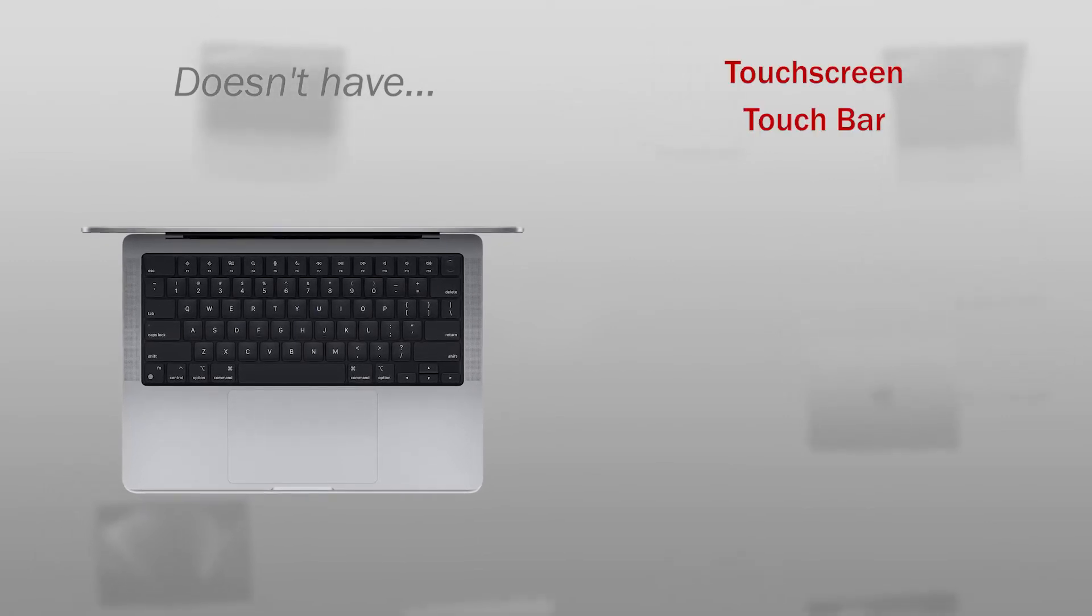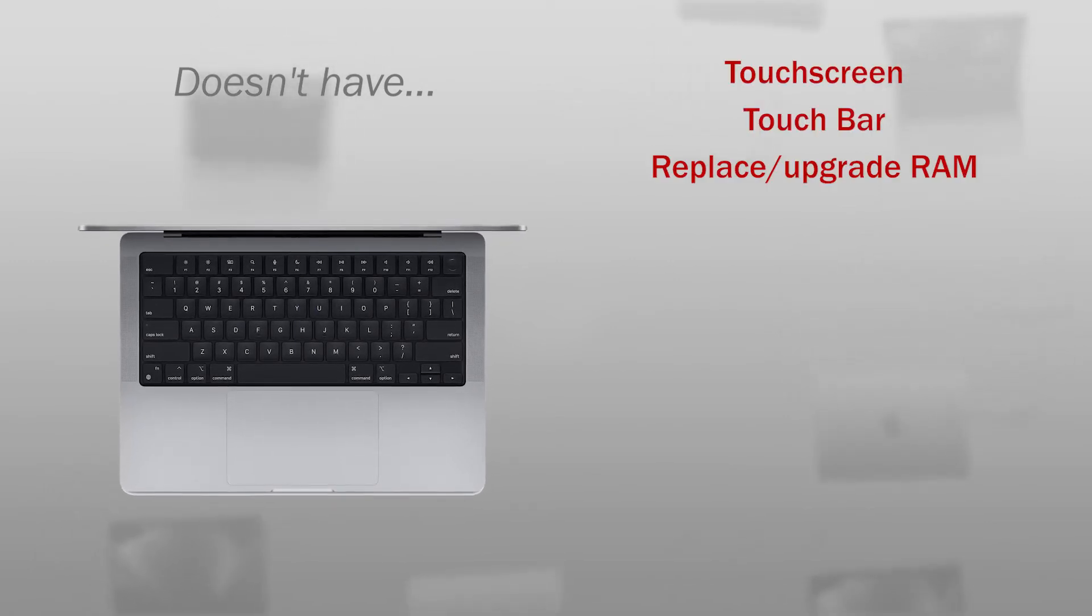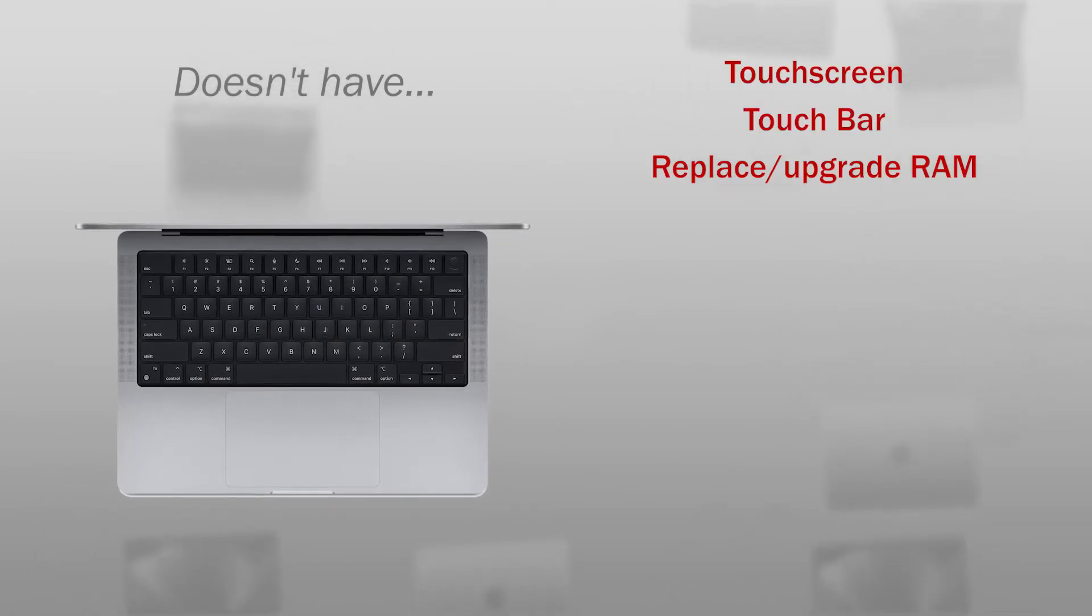Now the features he doesn't have, which can be an important factor when choosing a computer. So, he doesn't have a touch screen, no touch bar, you can't replace the RAM memory.